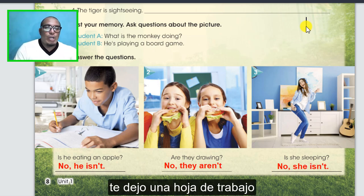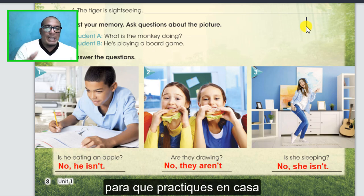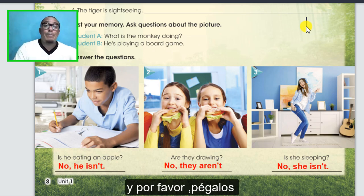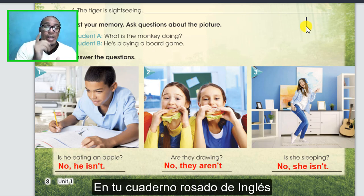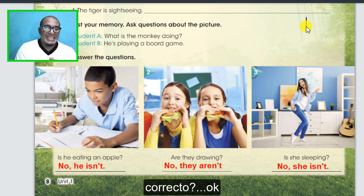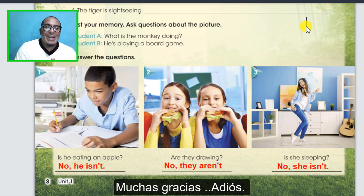I have a worksheet for you to practice at home. Please download it on the web and please stick it in your English notebook. Thank you very much, goodbye.